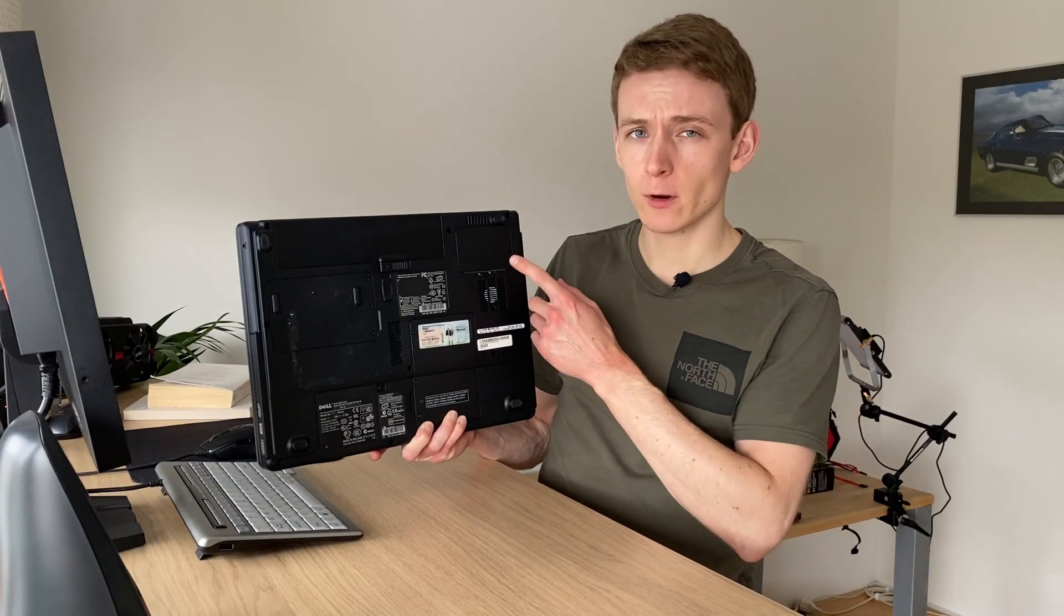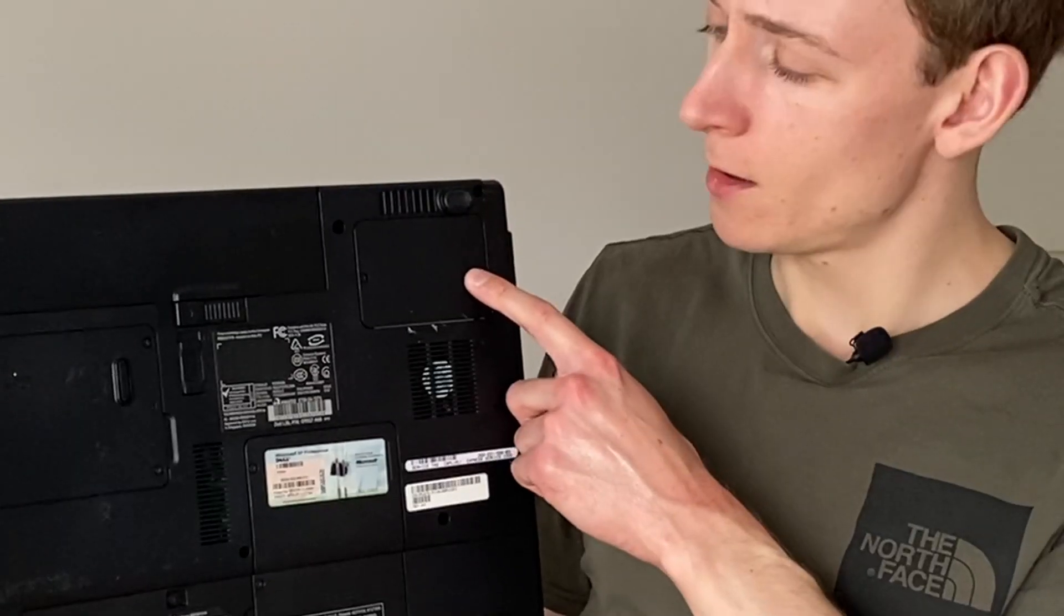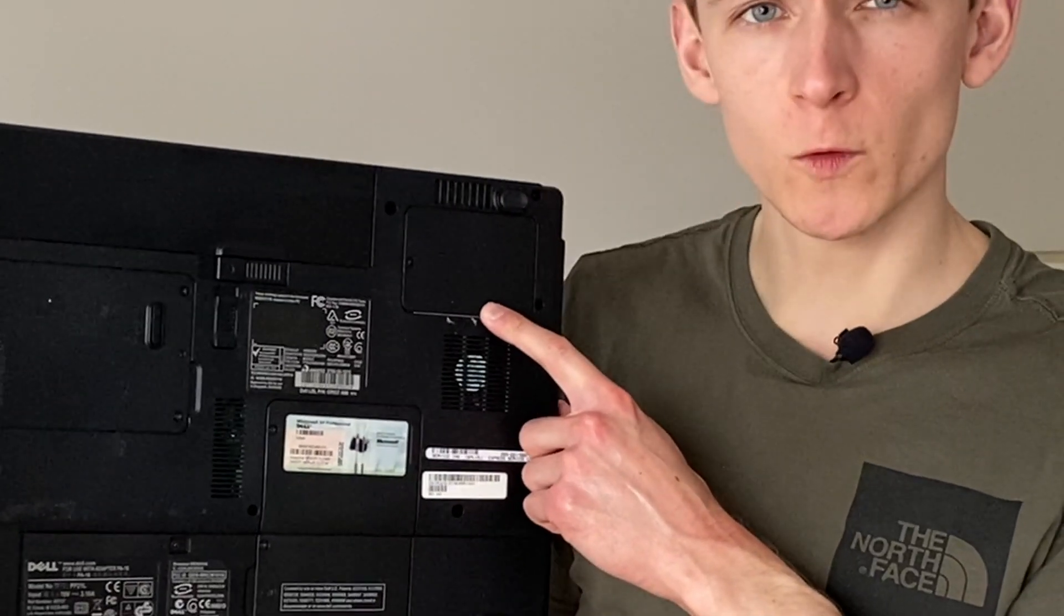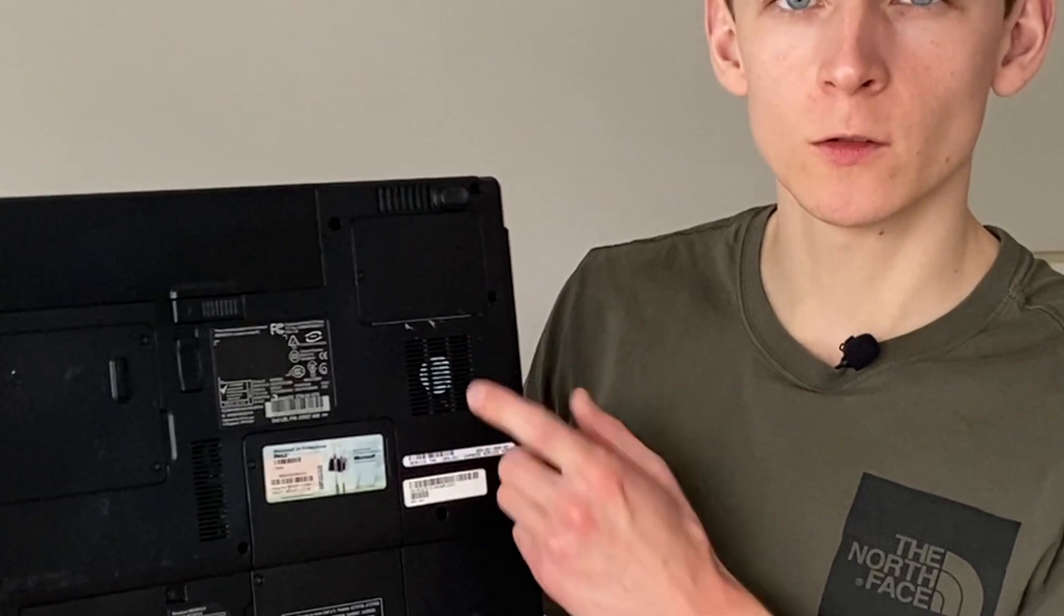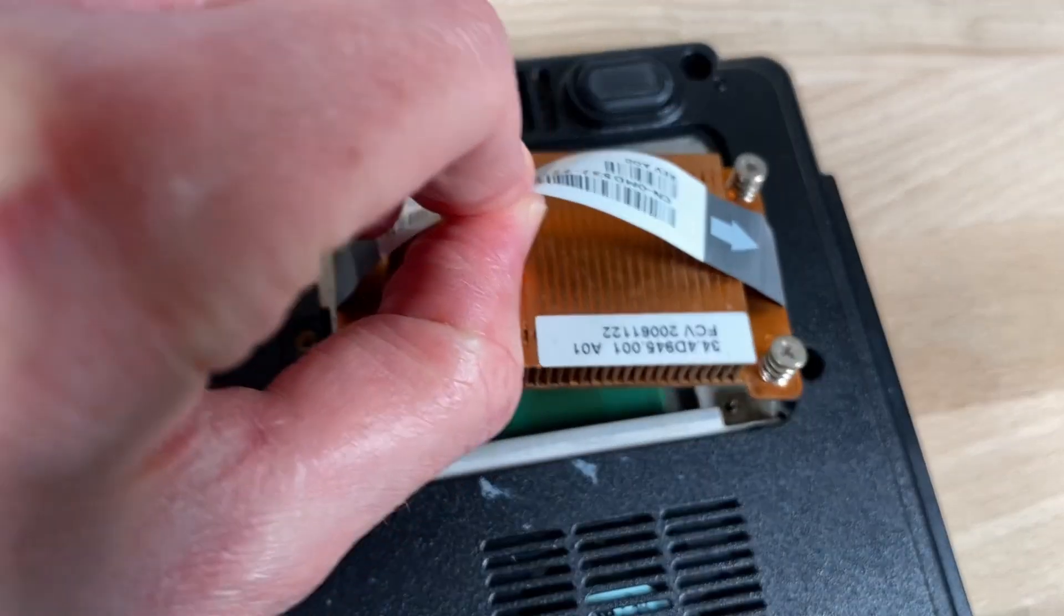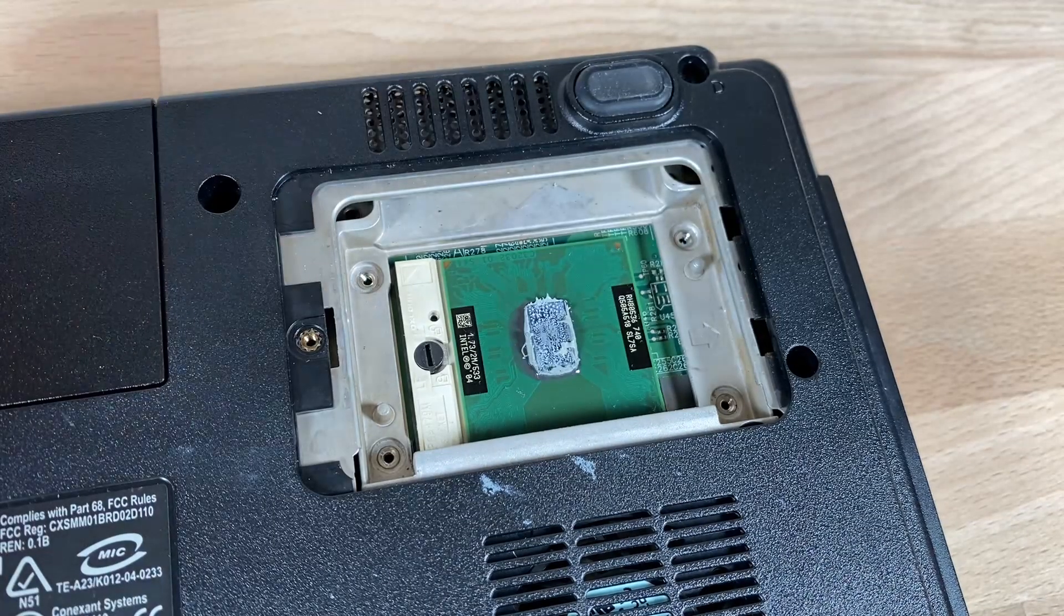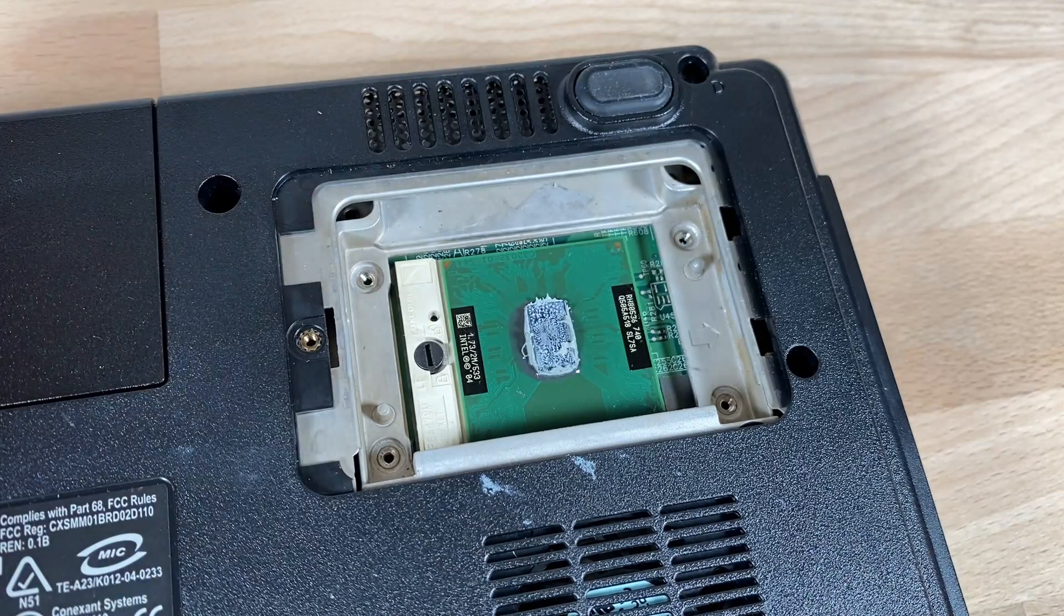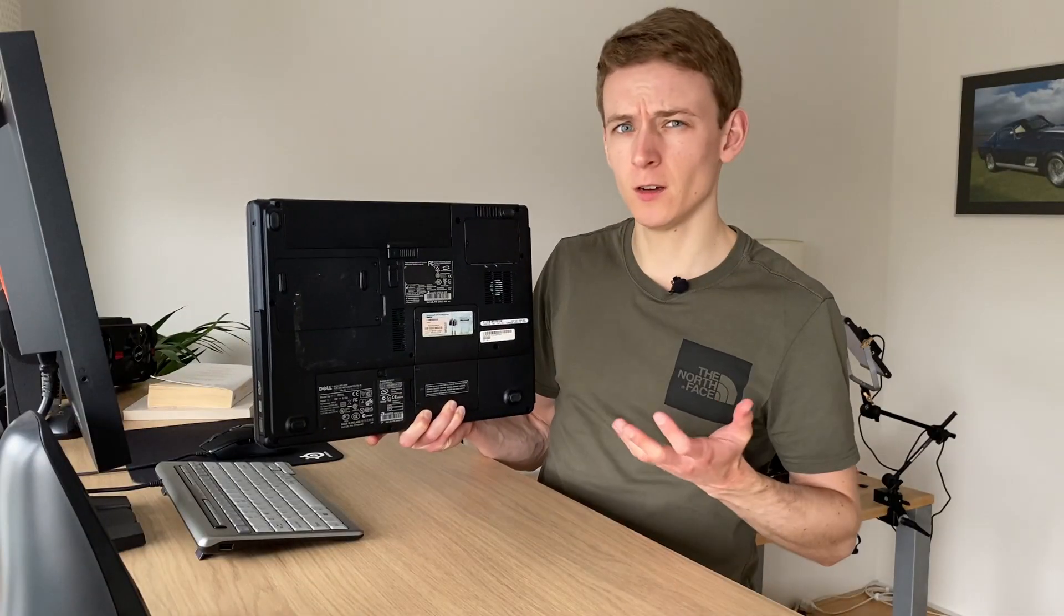But we do however have this. This is a small surface hatch just so you can access the heatsink and CPU, which is socketed in this platform. So that's pretty nice actually.